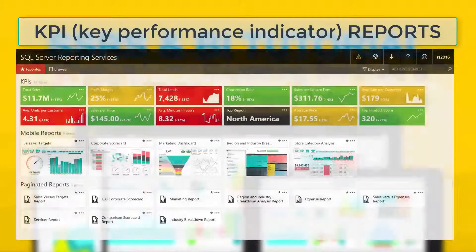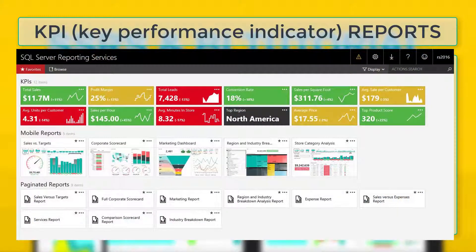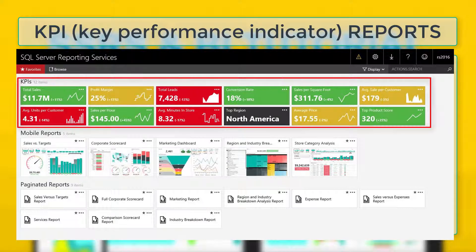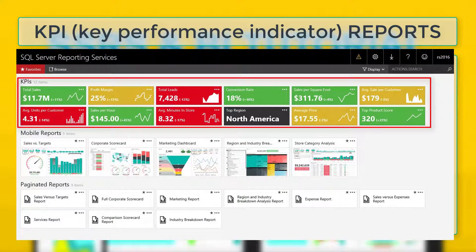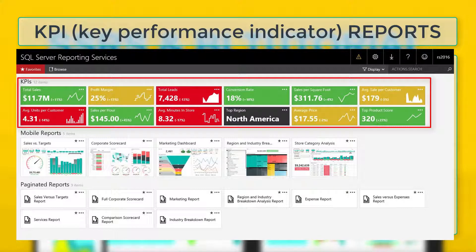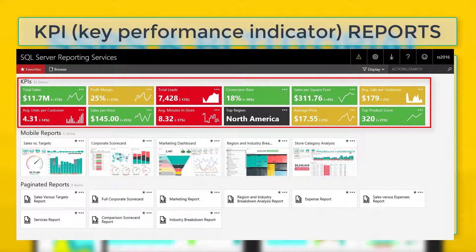KPI means key performance indicator. In SSRS web portal, reports are grouped in three major categories: KPIs, mobile reports, and paginated reports.